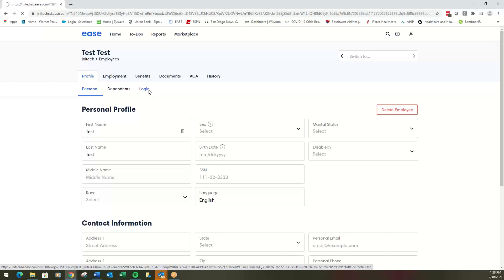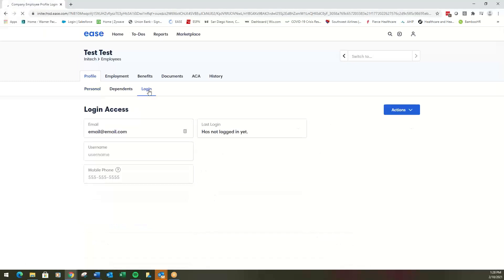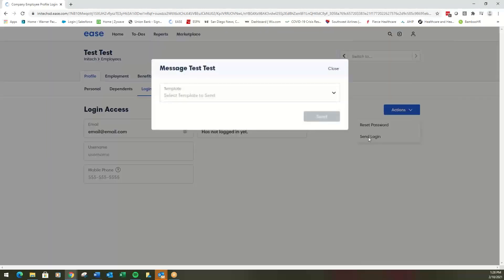From here, you just hit login there, actions, send login. You see this person has not logged in yet. Send login.